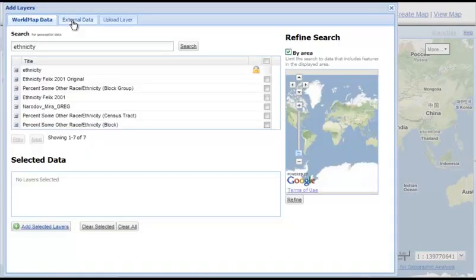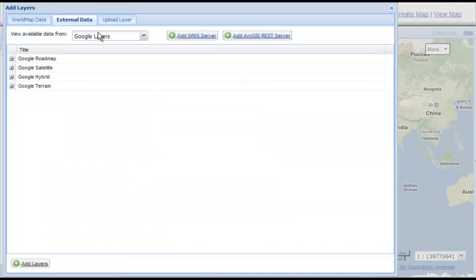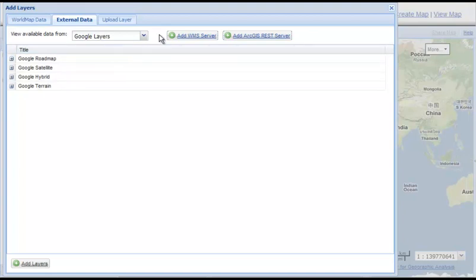Now let's look at external data. External data lets us point to remote servers which are hosting map services. Google layers are one example. We can also add a WMS server or an ArcGIS REST server.